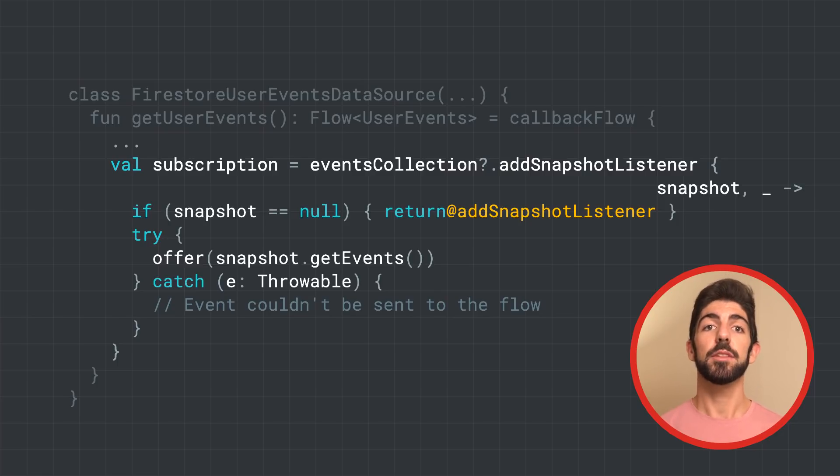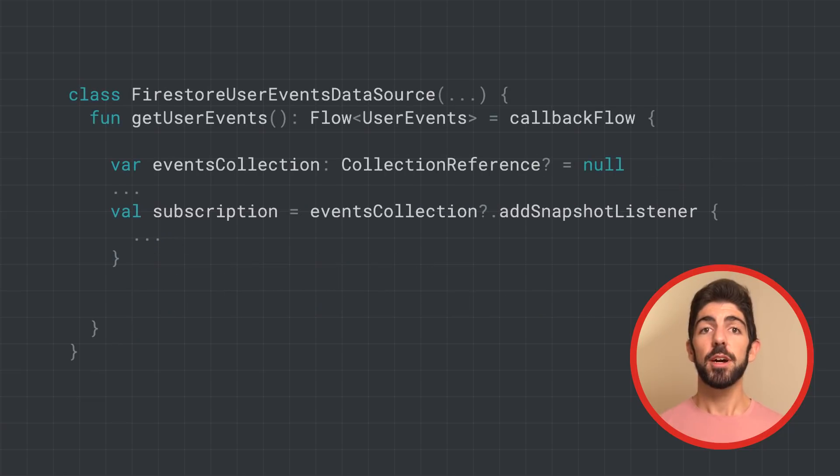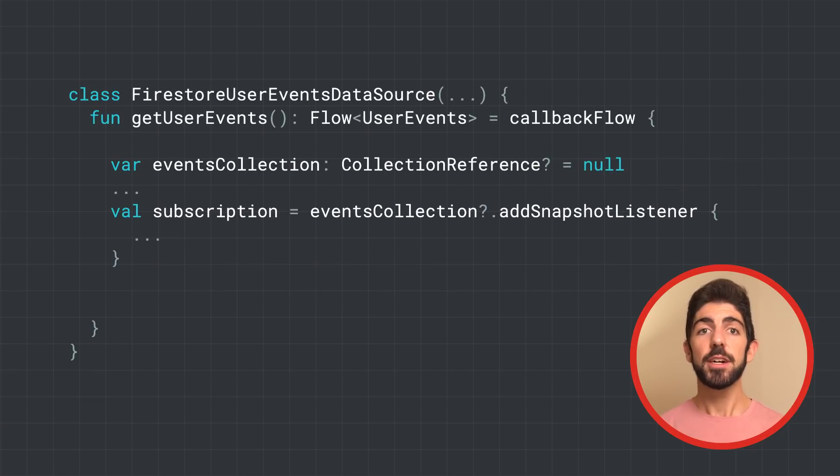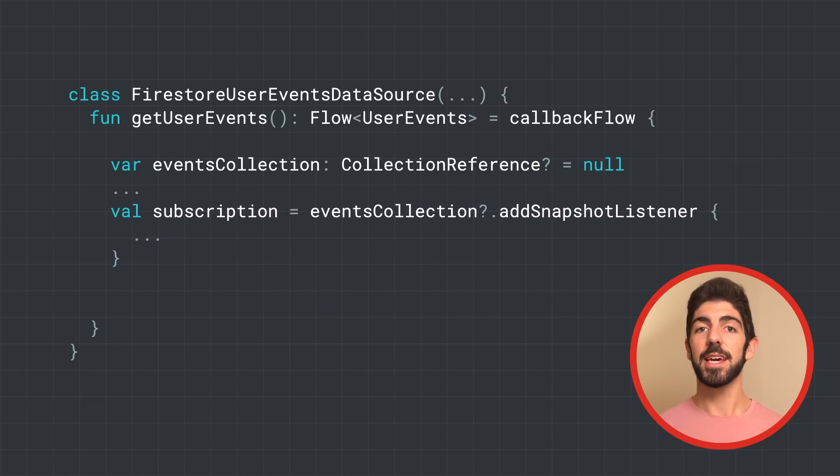So far, we initialized Firestore and added the subscription. What's next?